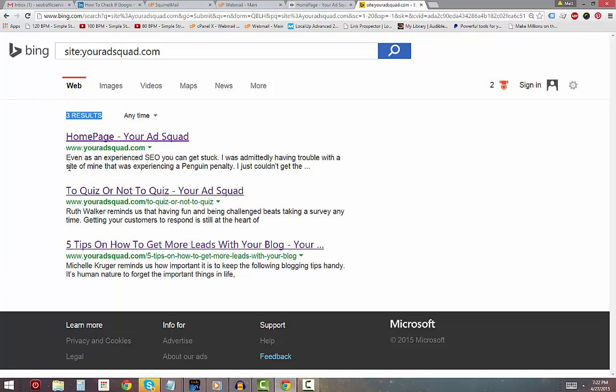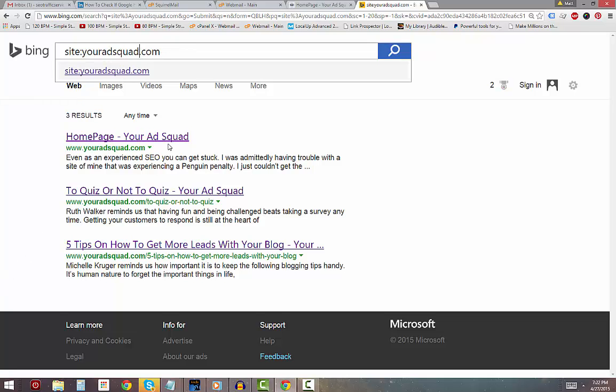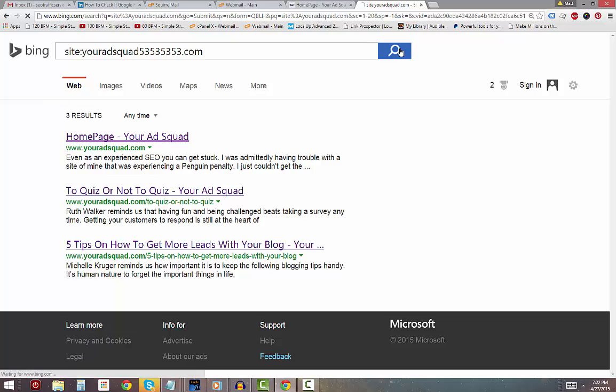But right now I'm only checking to see if Bing has indexed my site because it's important. I want a lot of traffic coming in from Bing and I'll never get that traffic if it's not indexed by Bing.